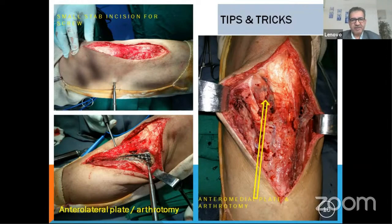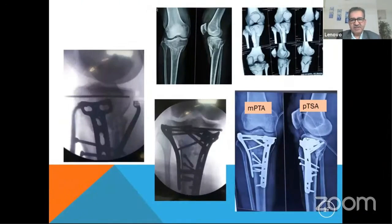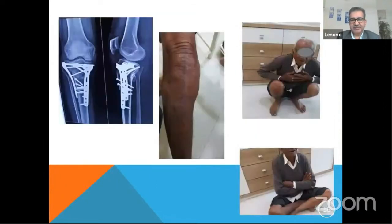You can use step incisions just to put the posterior screw. These are the intraoperative pictures — this is what it looks like, and then you close the wound over a drain. This case has been reduced and you have this sort of fixation. Always compare the medial plate to tibial angle and the posterior tibial slope — it is normal here.